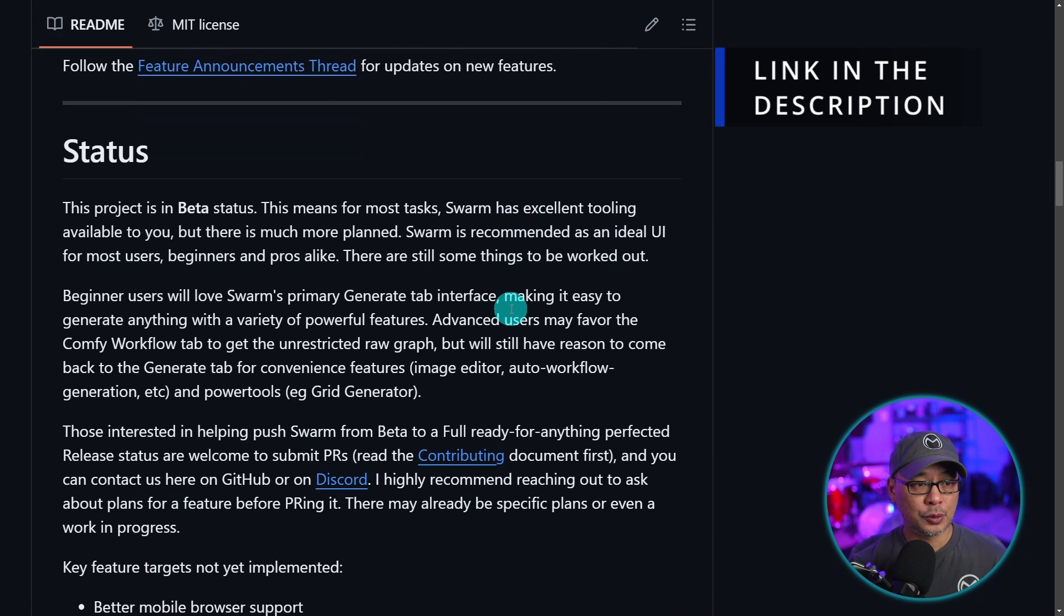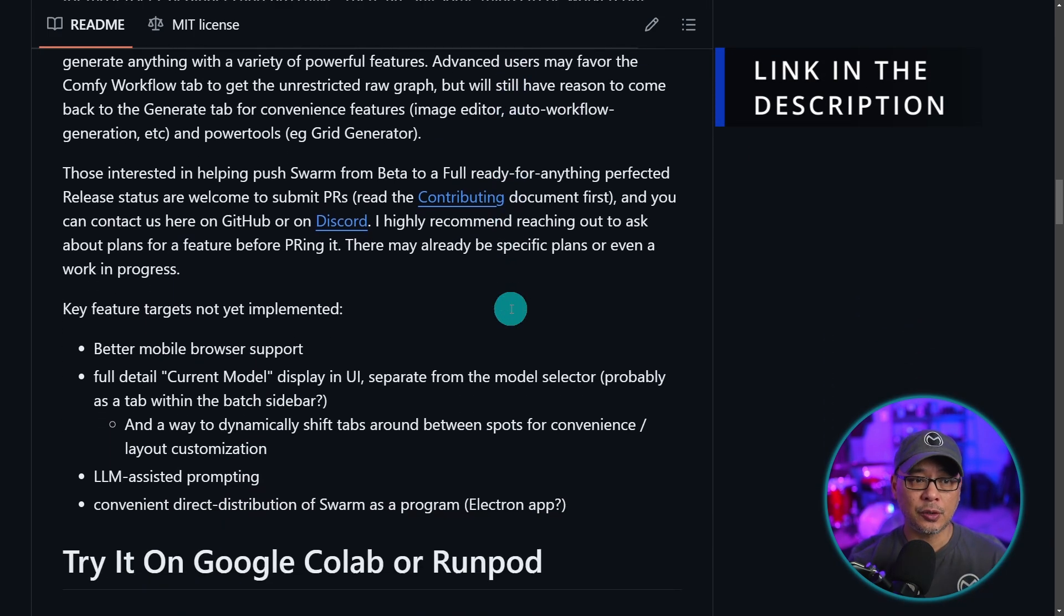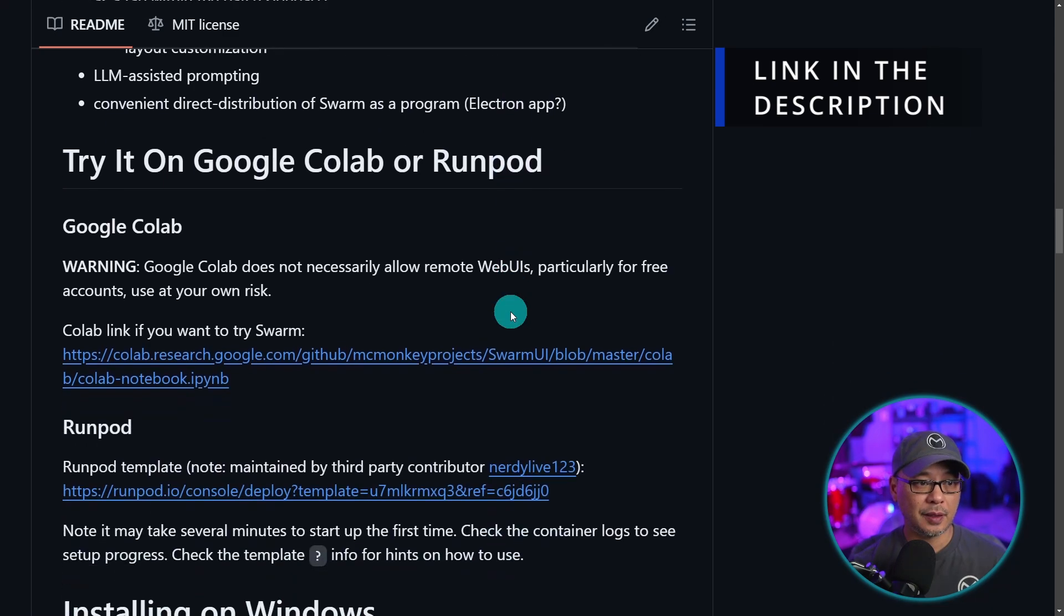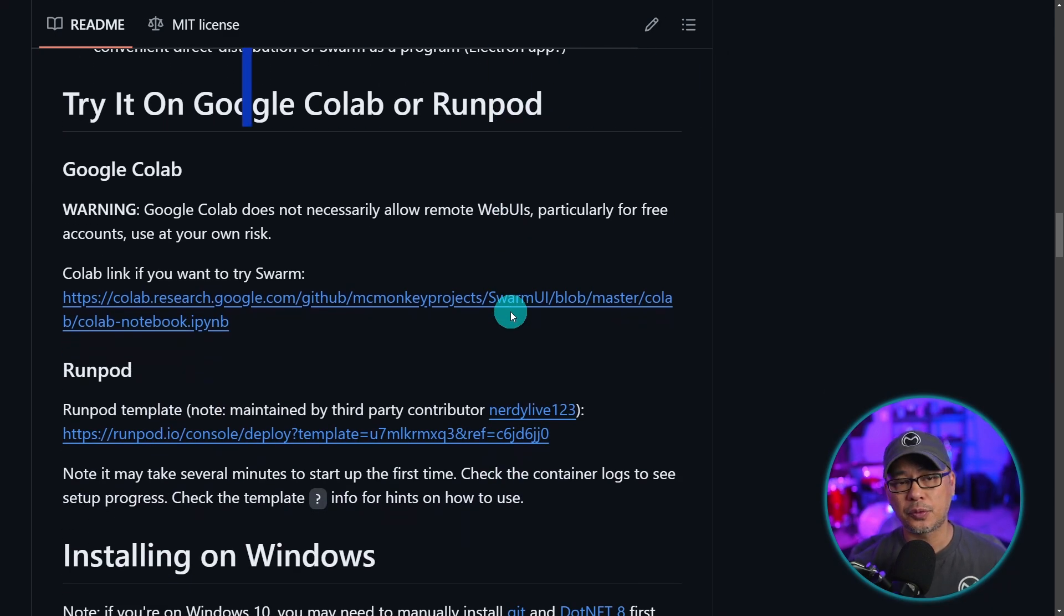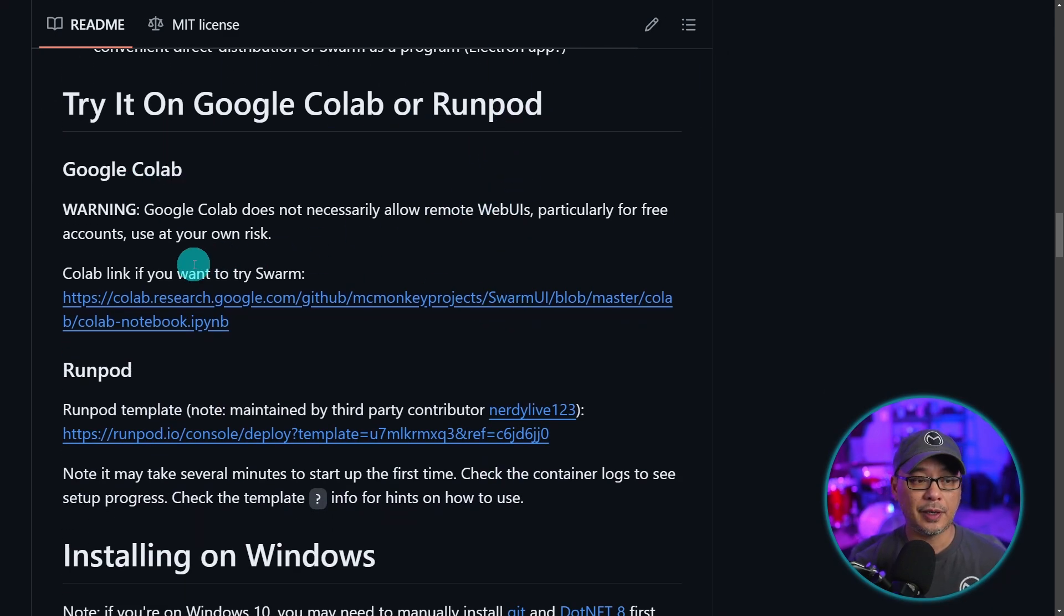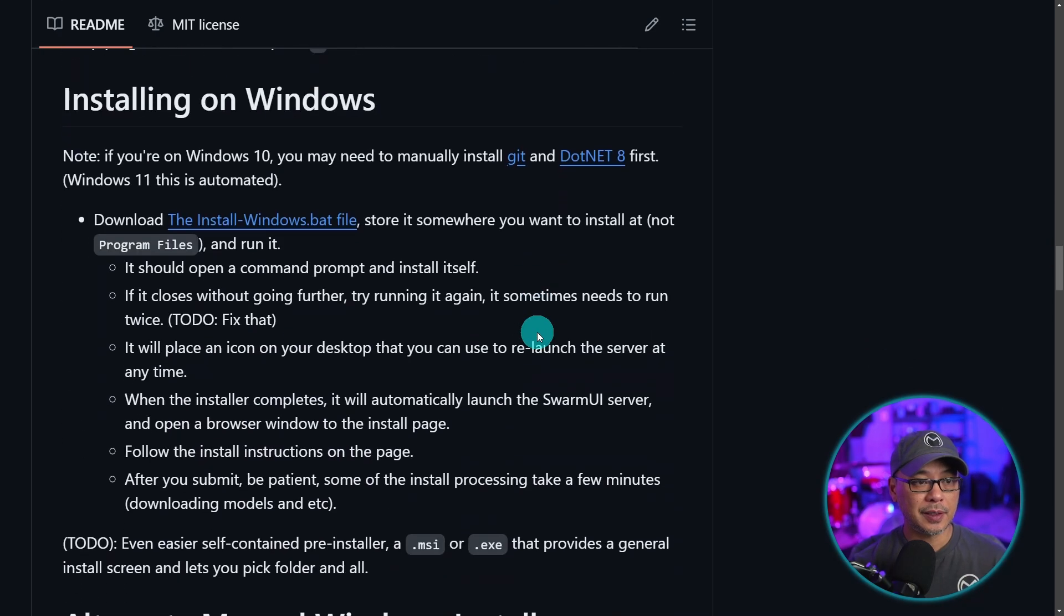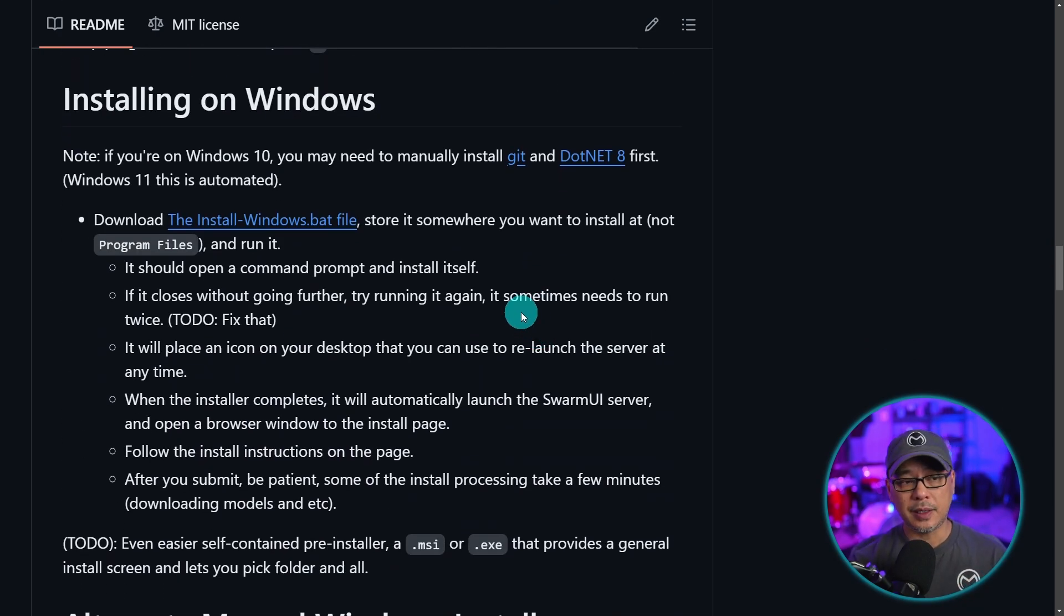So we're going to scroll down and I encourage you to read through all of this. If you choose to run it on Collab or RunPod, there are directions on how to do that. But today we're going to install it under Windows 11.